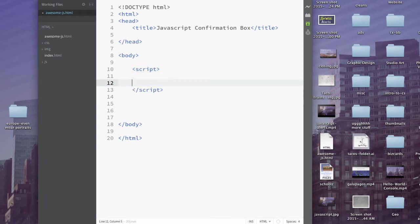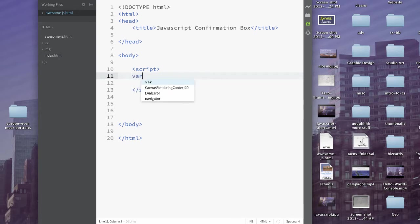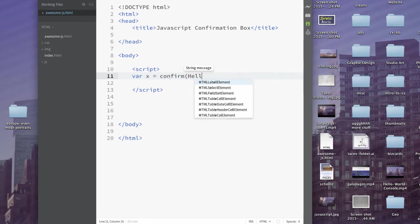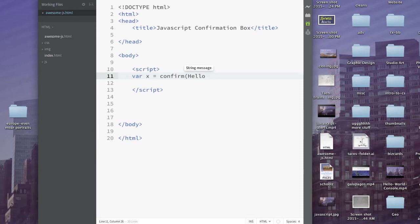I'll go ahead and let that be indented. And in this, we're going to do var x equals confirm. And we'll just put hello for right now, semicolon.